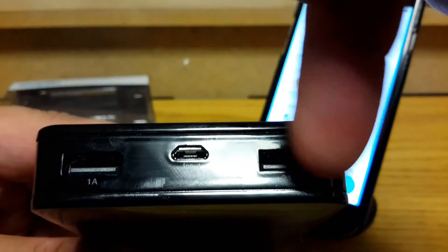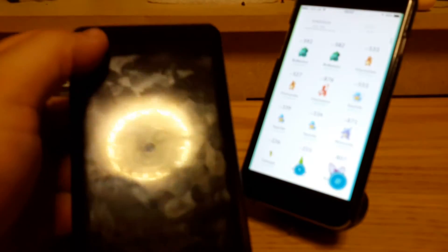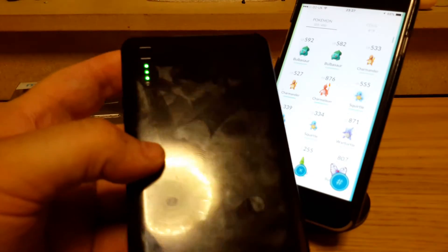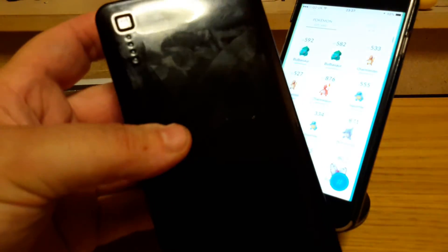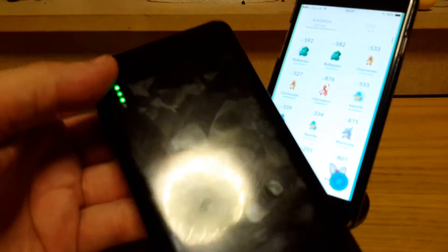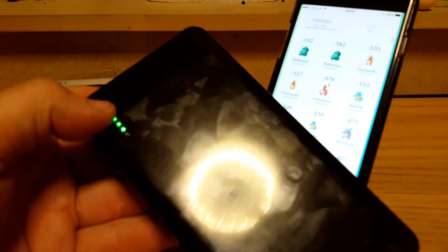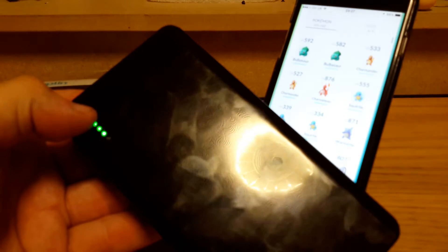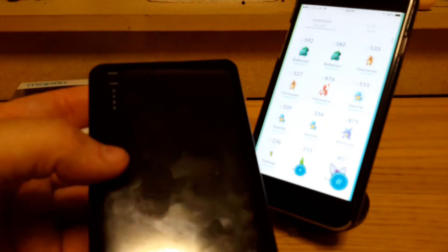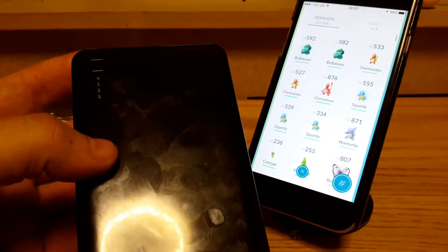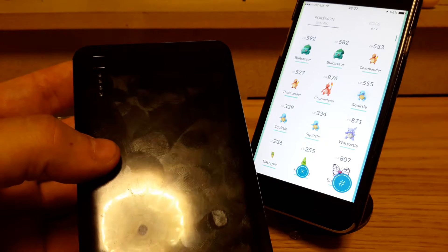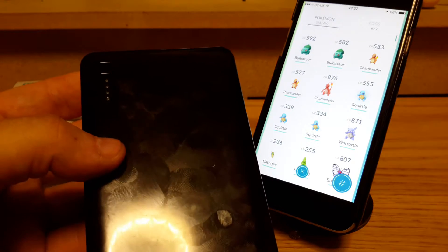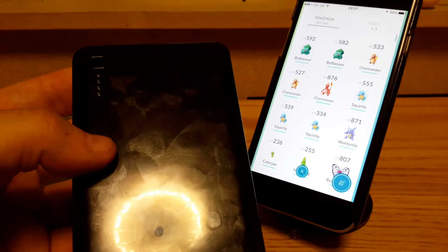It also comes with an indicator that goes up to four bars. Phone-wise, this is a beast. I can use this for a good three days before I need to charge it.